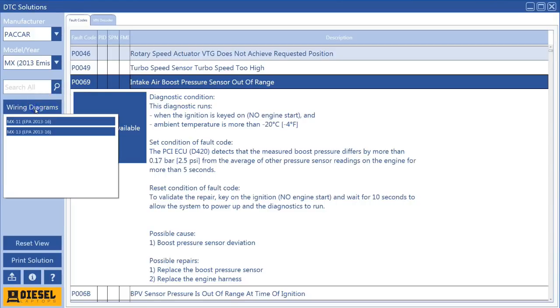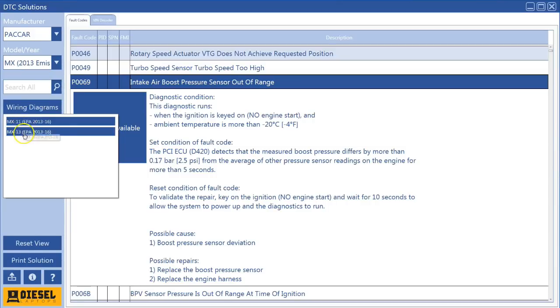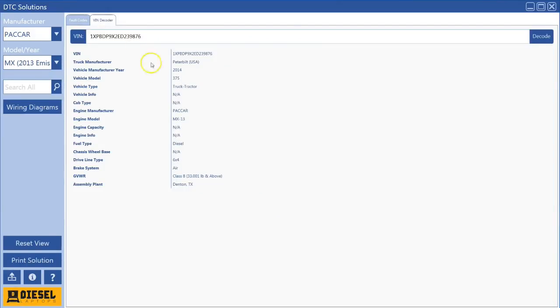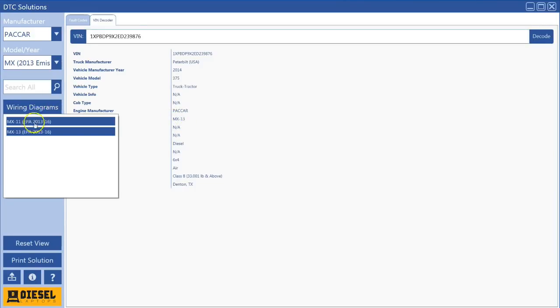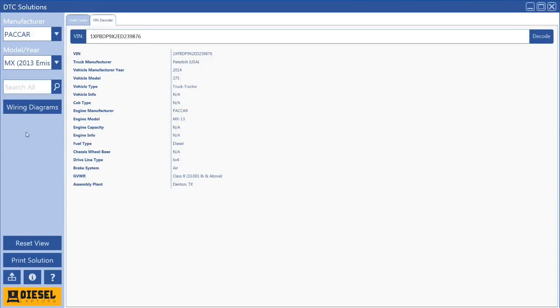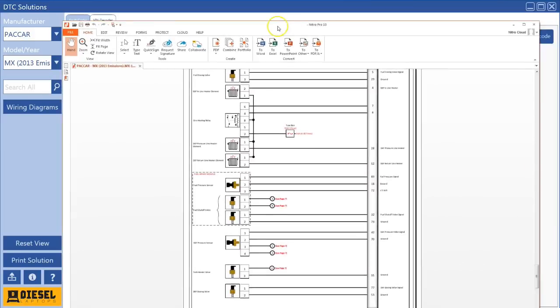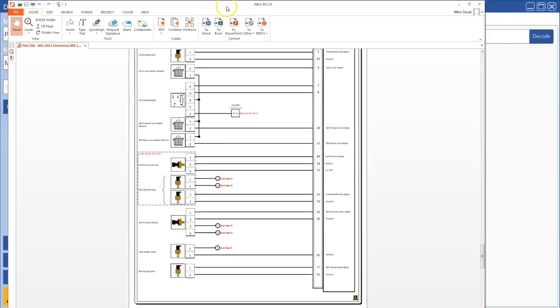But if I go over here to wiring diagrams, I can now also pick which one I want. And again if you weren't sure if you had an MX-11 or MX-13, you could simply go over to the VIN decoder, see what I have. I have an MX-13. Let me go pick my MX-13 engine, and there's my wiring diagram.